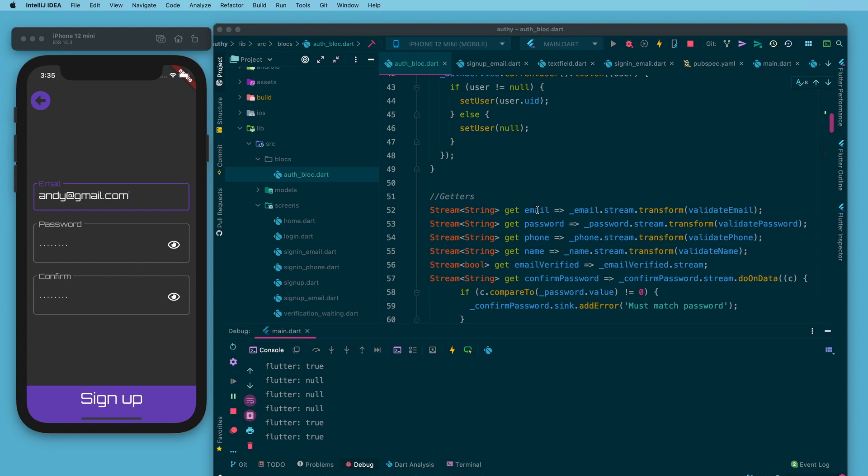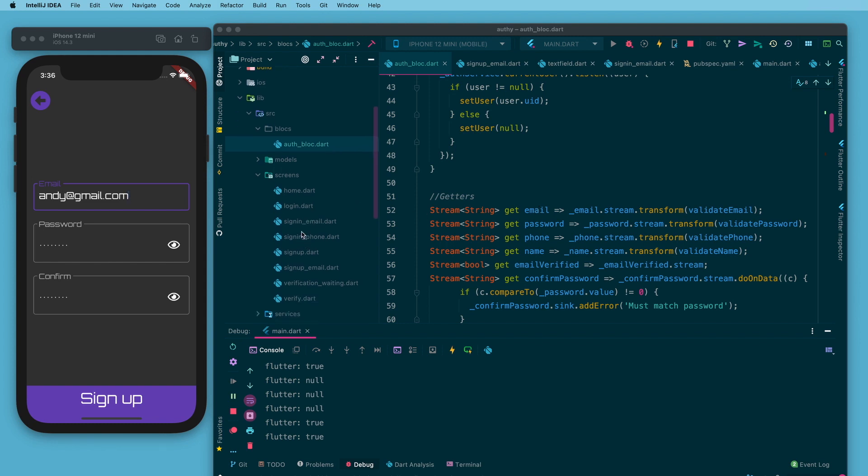Looking over at the UI, I've got a screens folder. This page is sign up email.